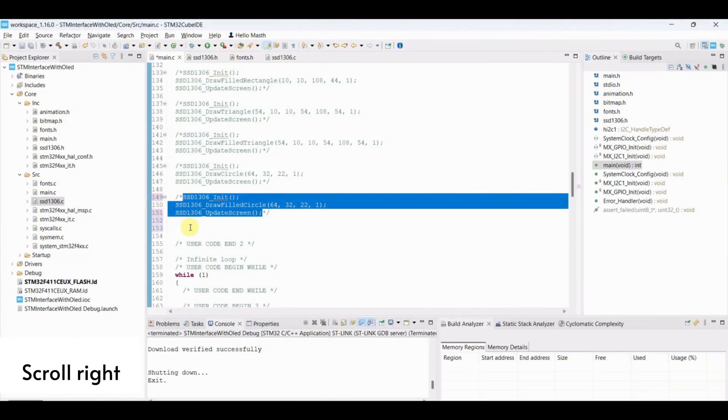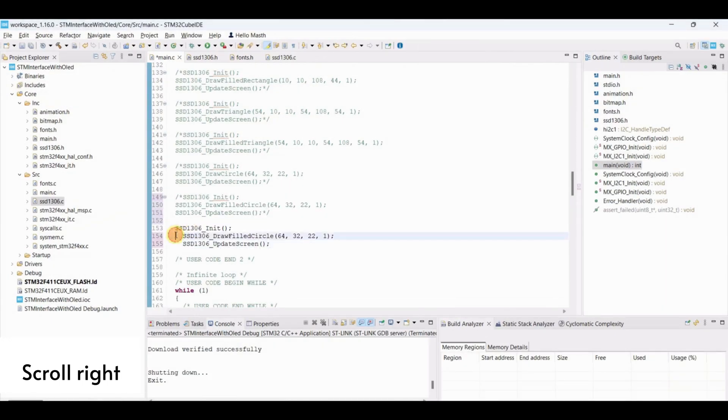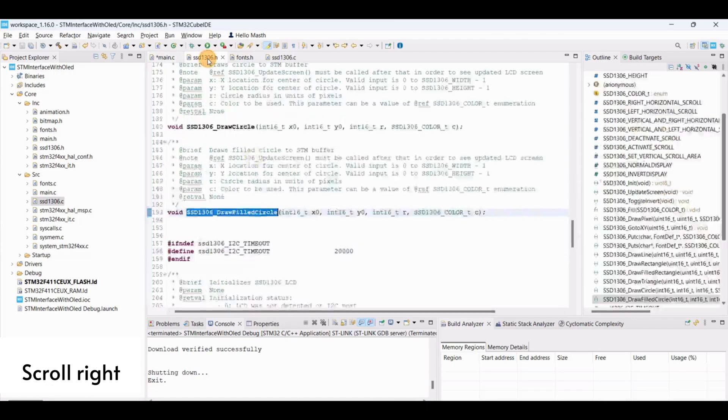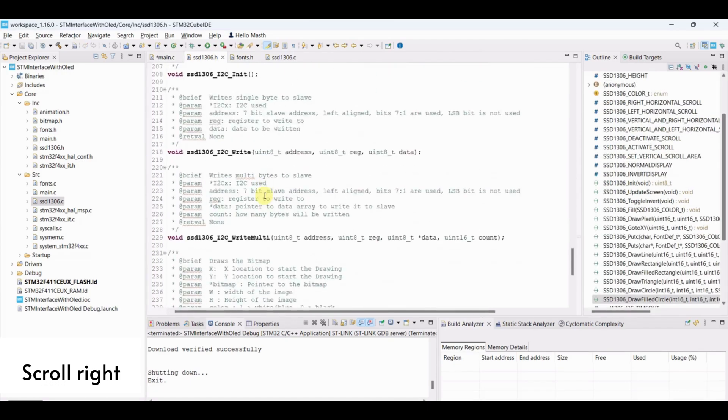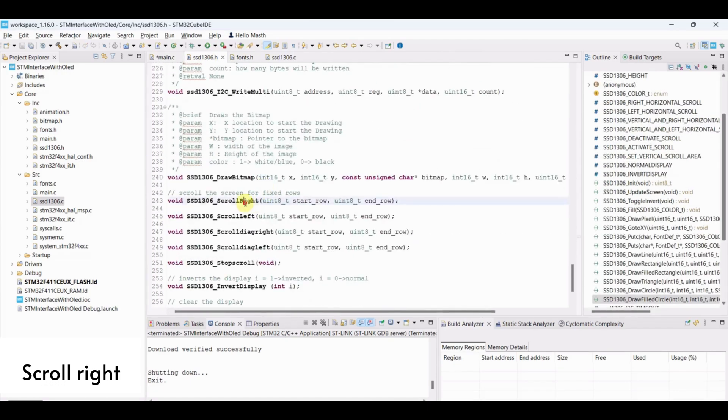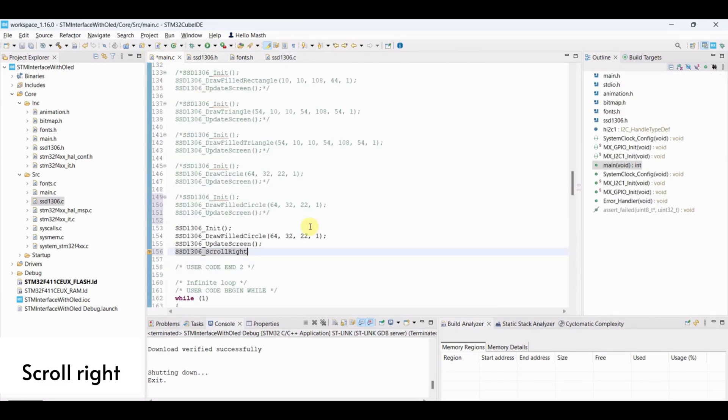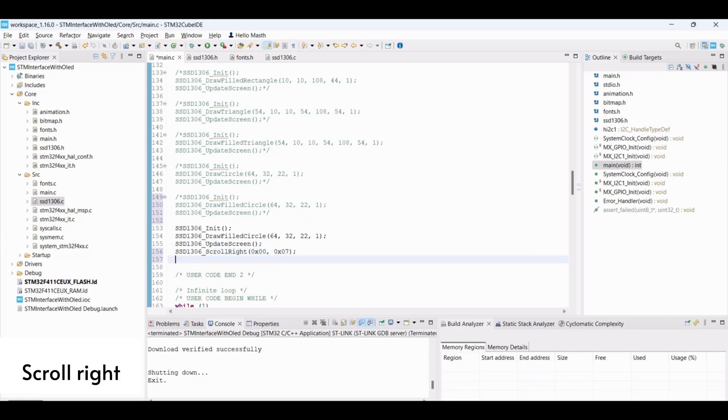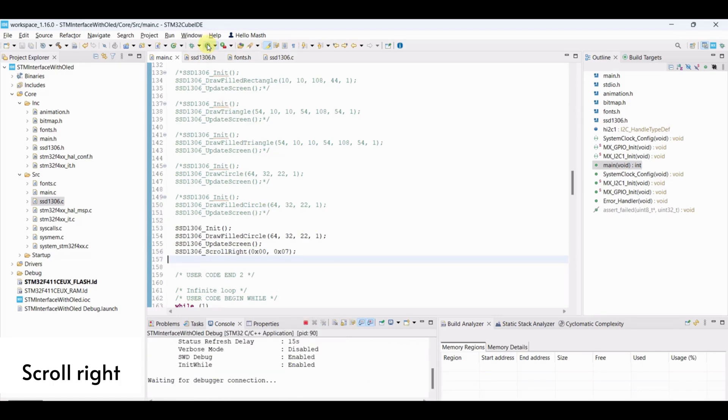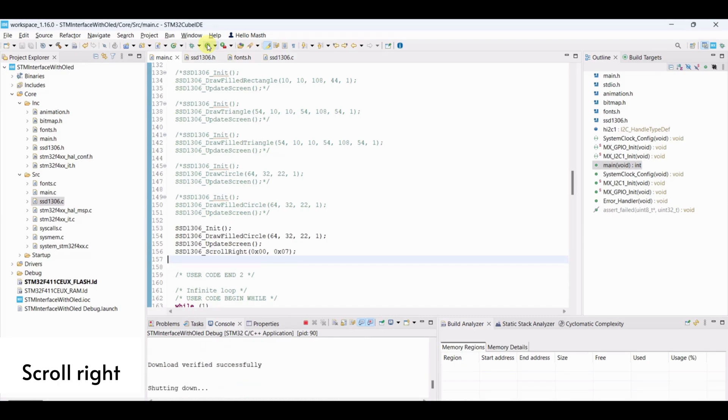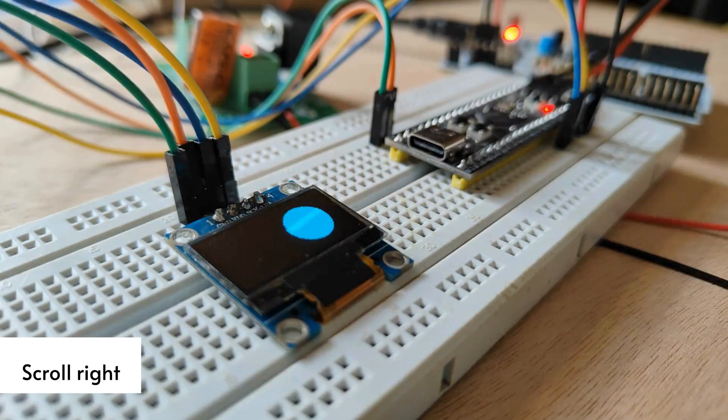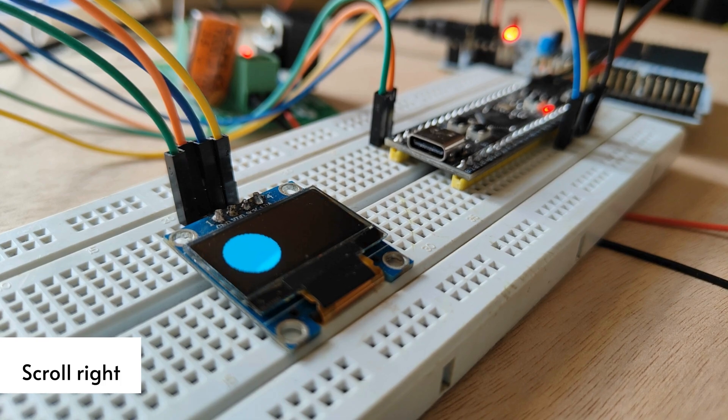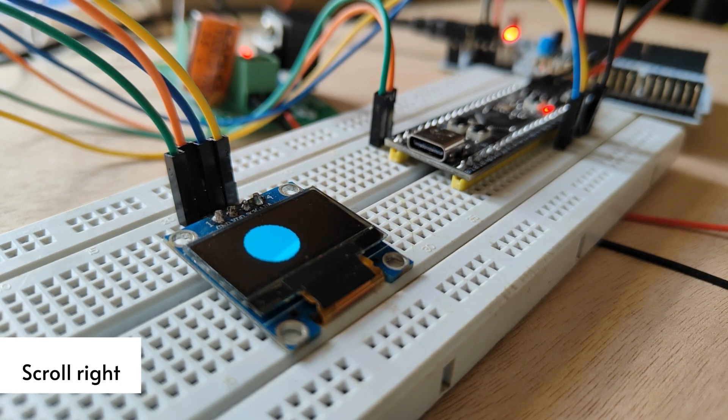Draw filled circle and scroll entire screen from page 0 to page 7. Draw filled circle and scroll right. The circle is moving right.